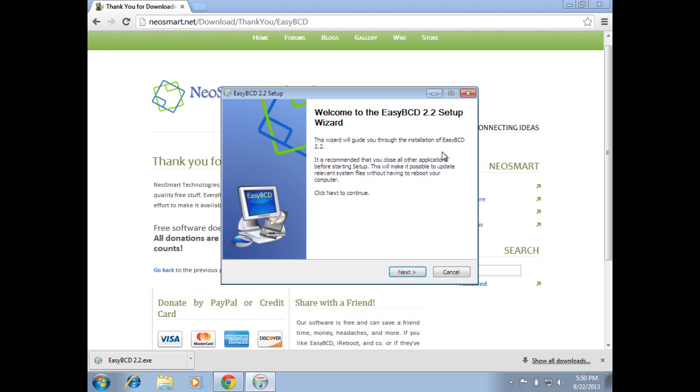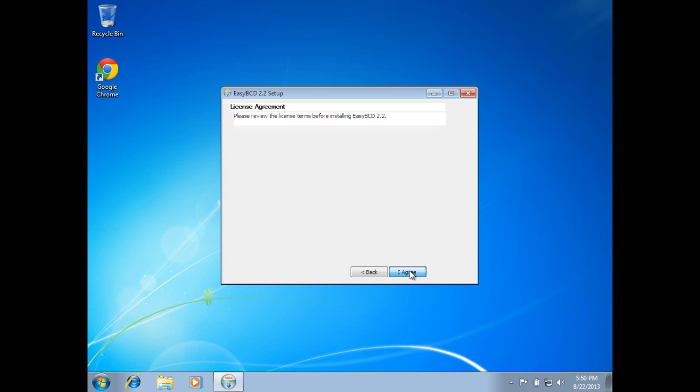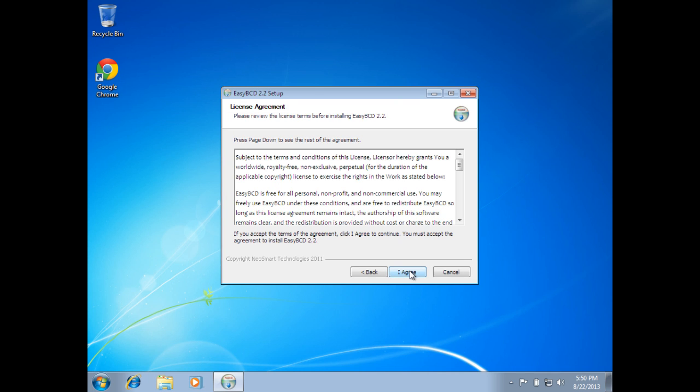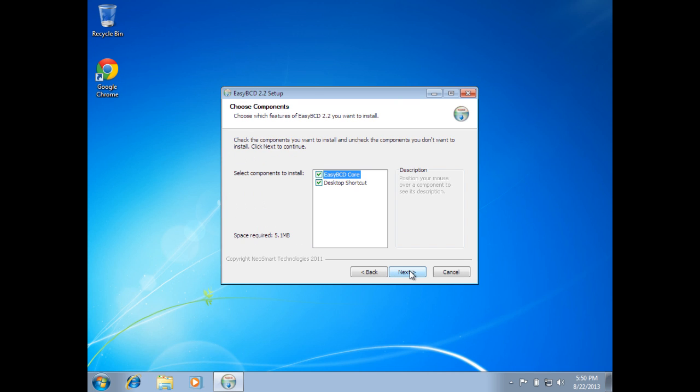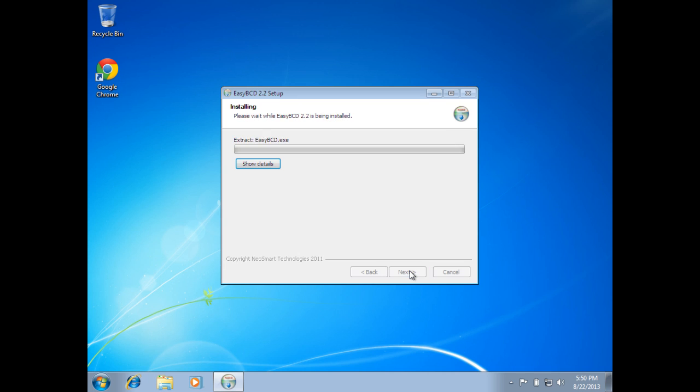Once it downloads, click the installer. I'll go ahead and get rid of the browser here. Click on next, and you just pretty much want to take the defaults all the way through the installation wizard.